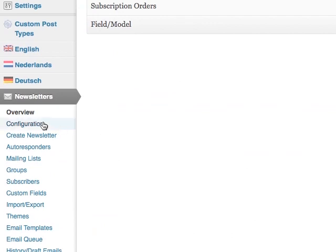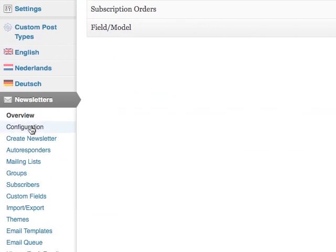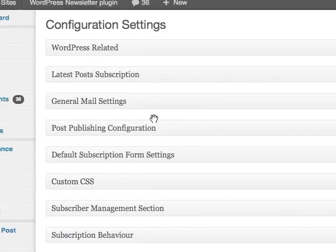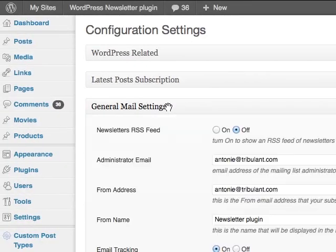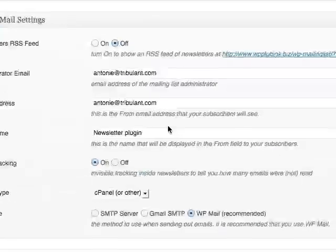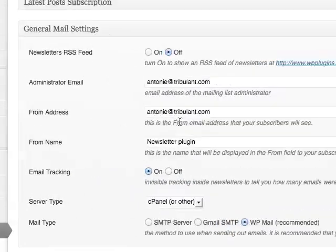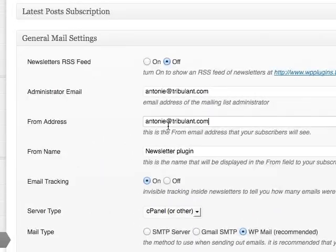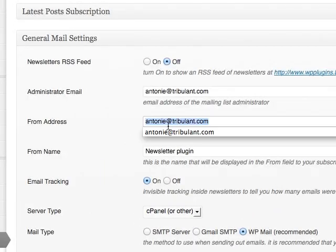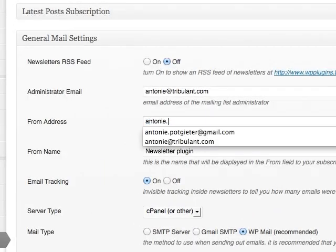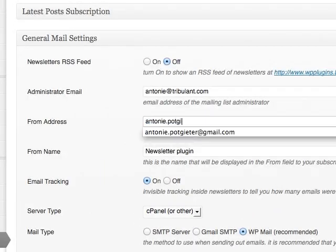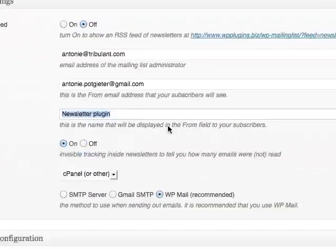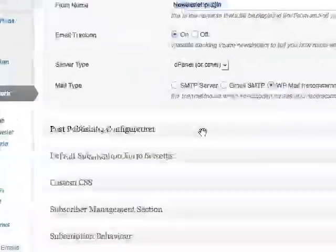Go to the configuration section of the newsletter. The from address should be your Gmail address. Then choose Gmail SMTP for the mail type setting to reveal the settings.